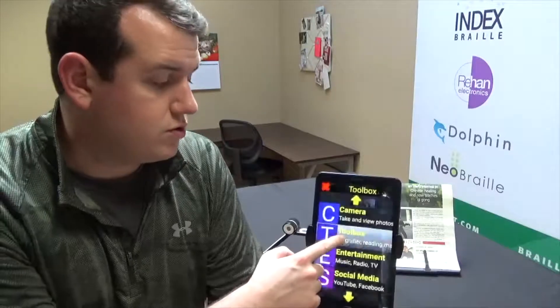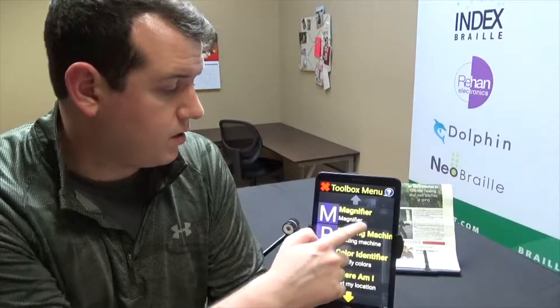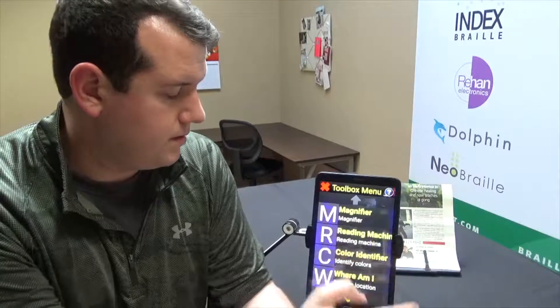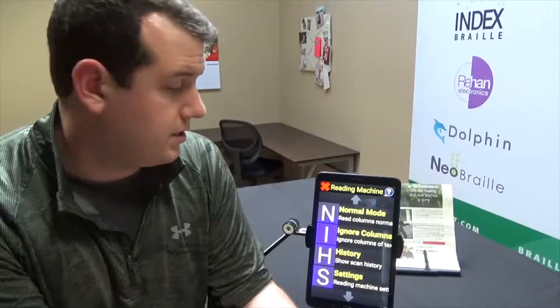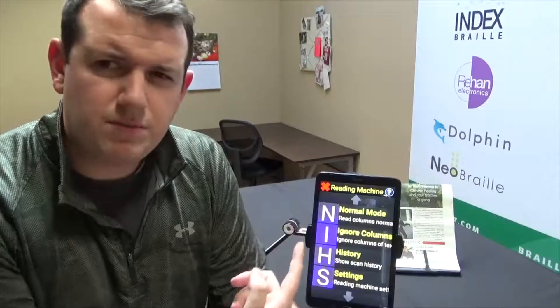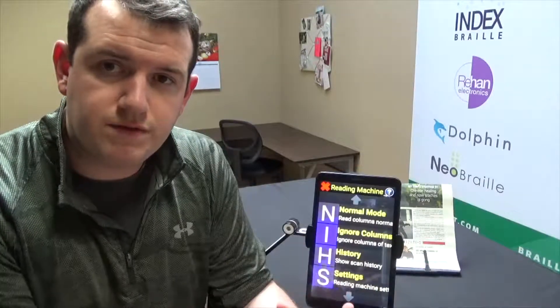On your Synaptic device, go to Toolbox — select Toolbox — and then go down to Reading Machine and open it up. Once inside, you can see a couple of different modes: you can look at your history of things that you've previously scanned in.